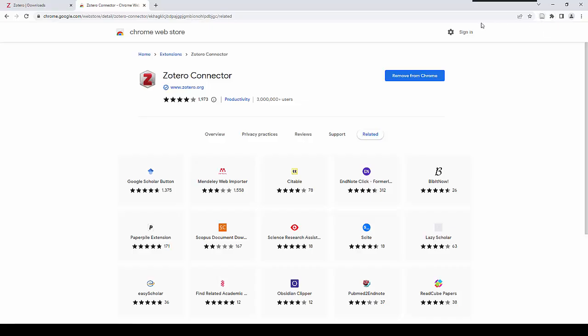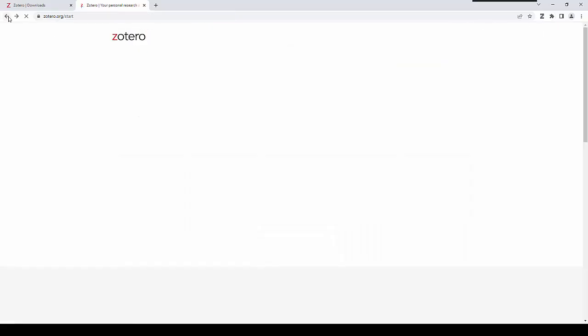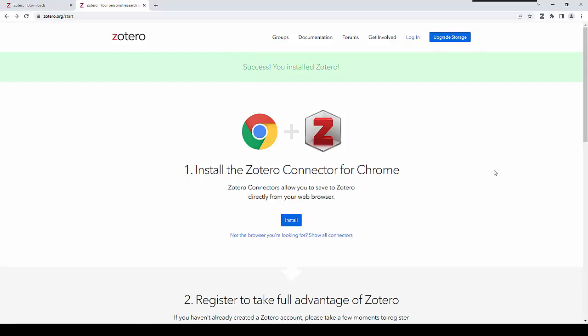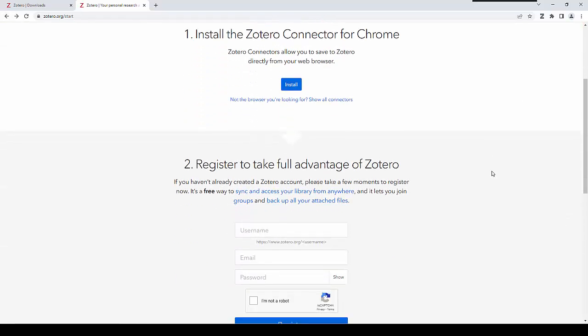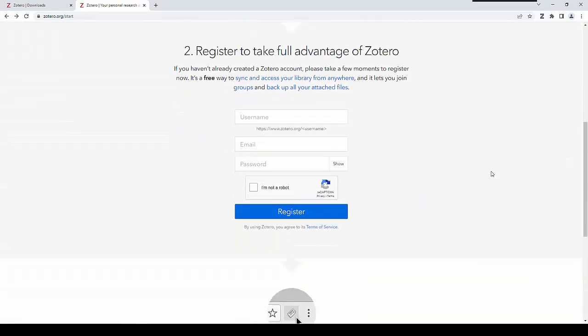And that's that. You've installed Zotero for desktop and the connector, which we will need to save items to Zotero. I would also encourage you to take the opportunity to register and take full advantage of your Zotero account. The key takeaway being the option to sync and access your files from a range of devices.